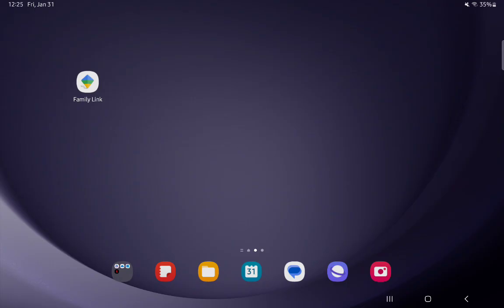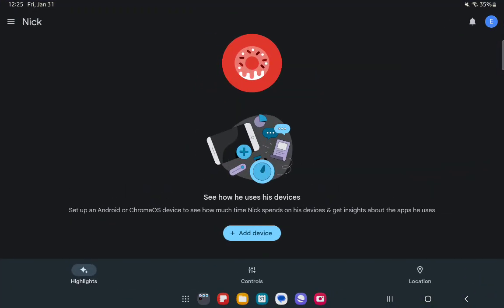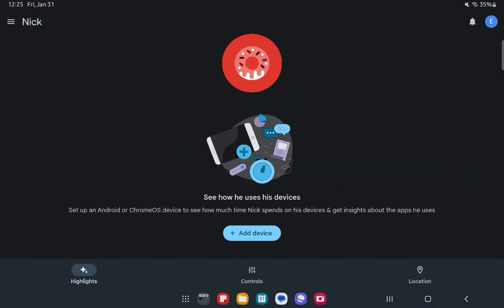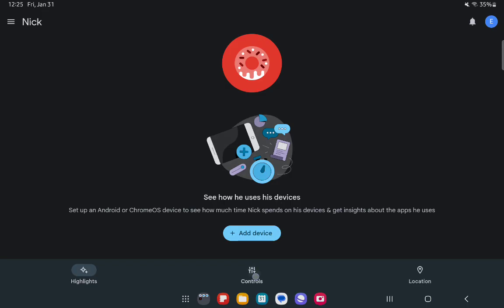The first thing you need to do is enter the app. Once you're on the home page, look at the bottom of your screen and press on the middle option there, which is controls.